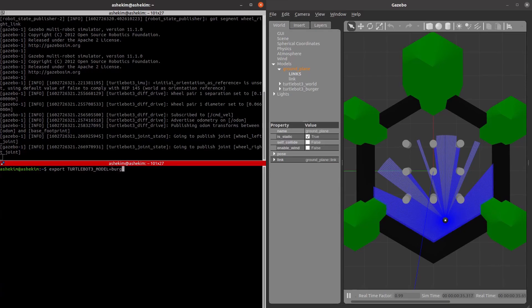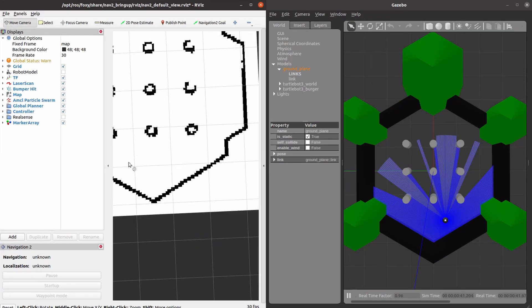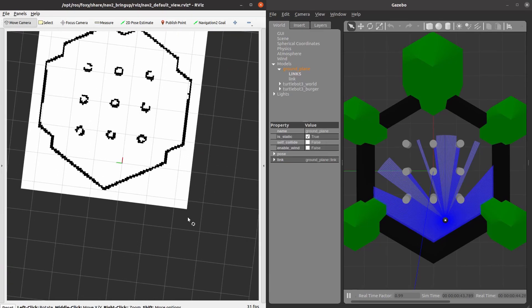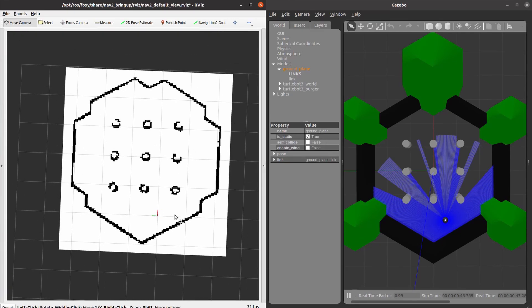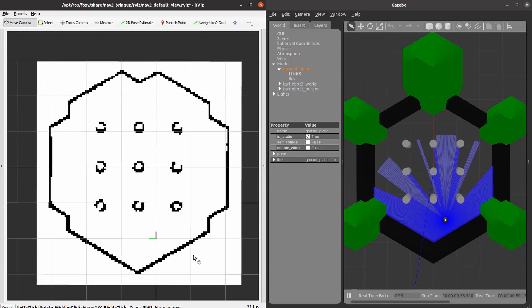When TurtleBot 3 navigation is executed, you can see the RViz window with the map created earlier.